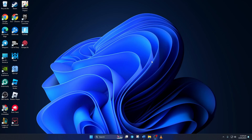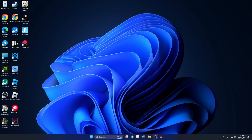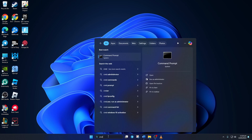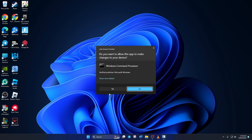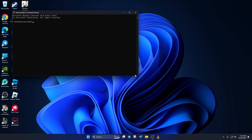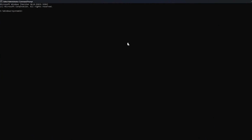Step 1: Repair Windows corrupted files. To do this, click on the search icon and type in 'cmd', then right-click on Command Prompt from the search results and select 'Run as administrator'. Next, click on 'Yes' to give permission. After that, type in 'sfc /scannow' and hit Enter.